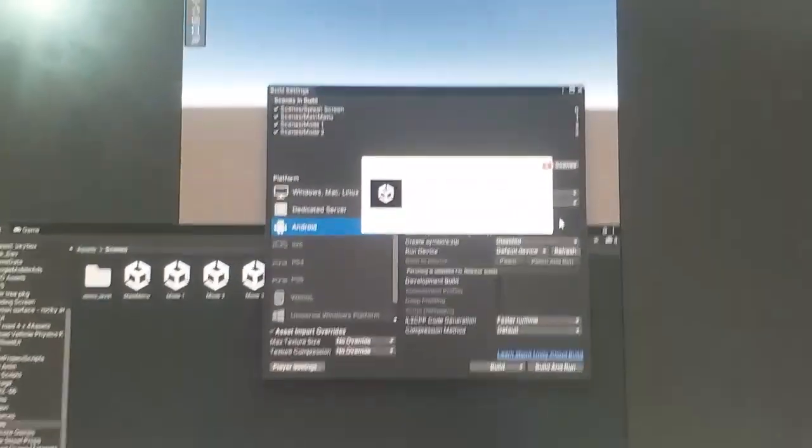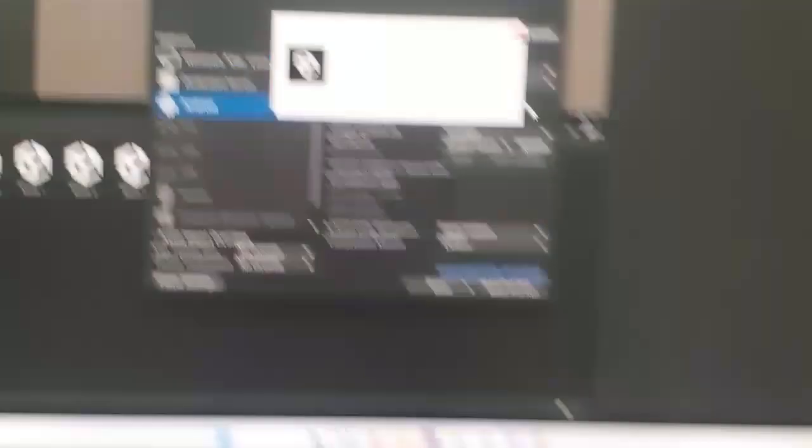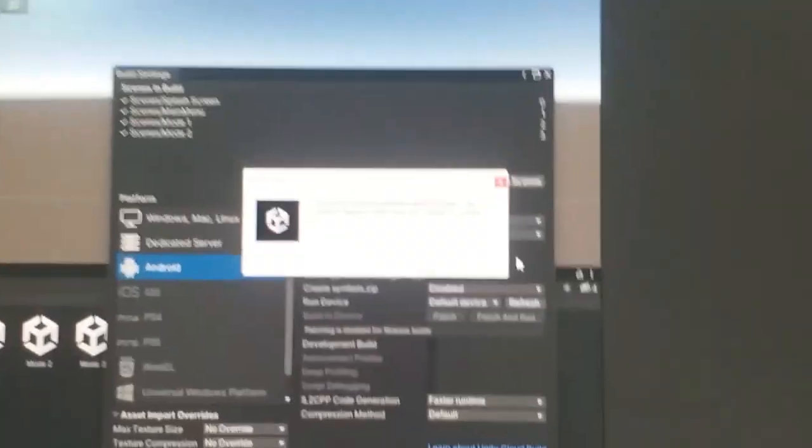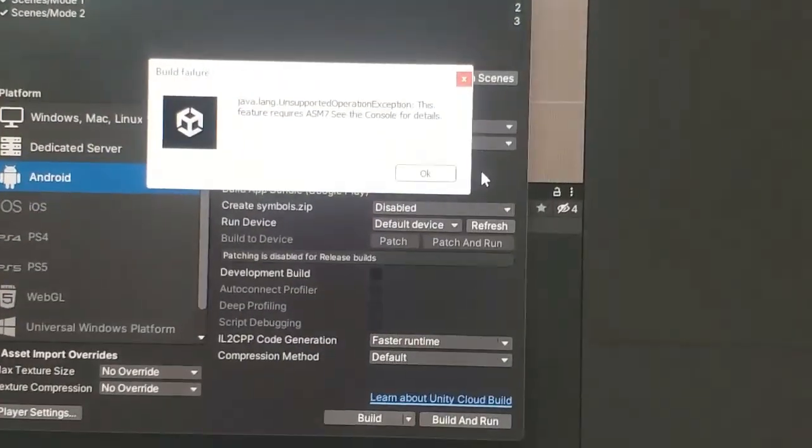You can see viewers that the build failure has occurred.